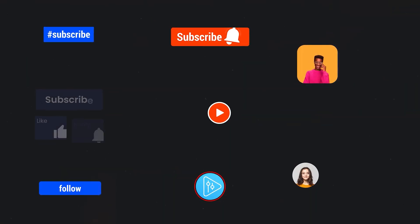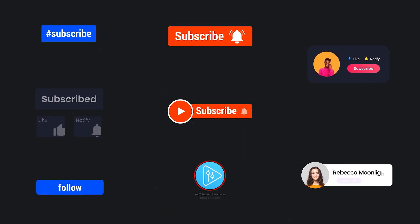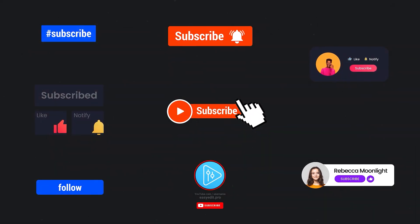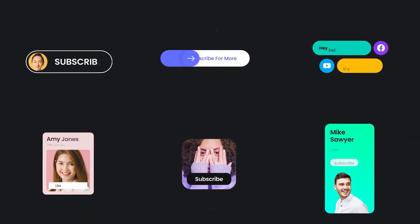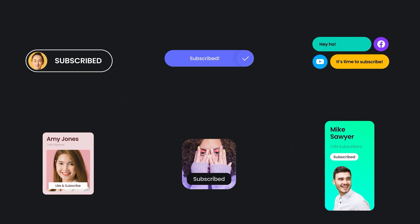The biggest and most unique subscribe button pack for Premiere Pro. Get ready to make your viewers want to hit that subscribe button in style.